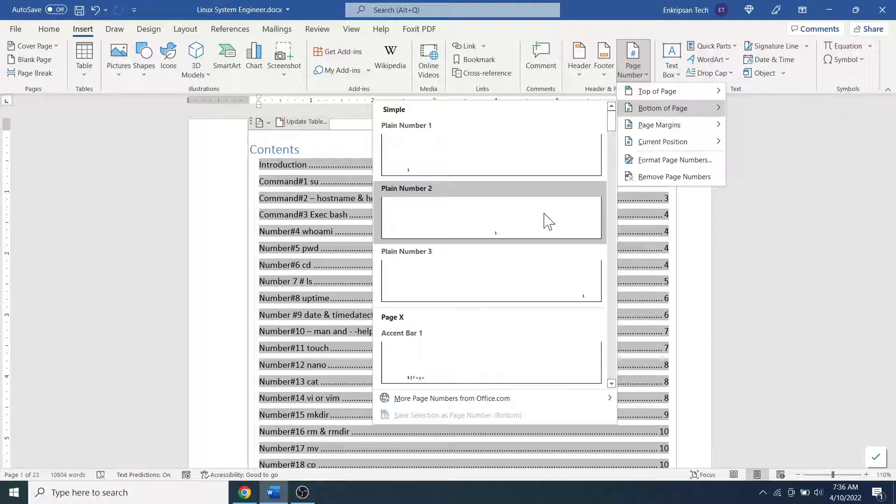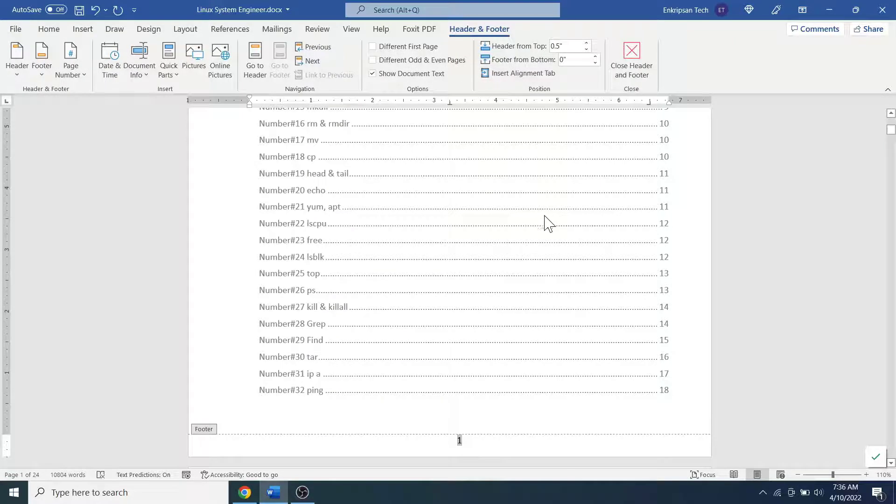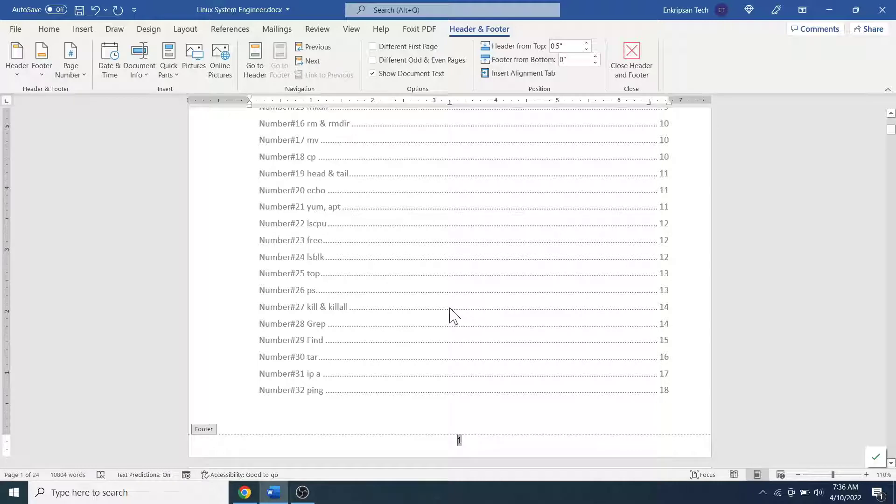Okay, the page numbers are inserted starting from number 1 from the first page or the page that contains the table of contents.